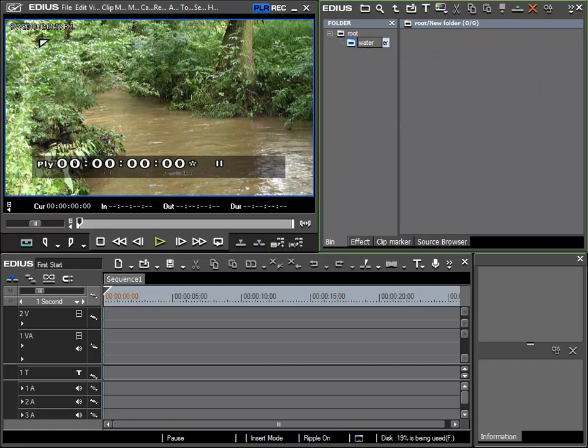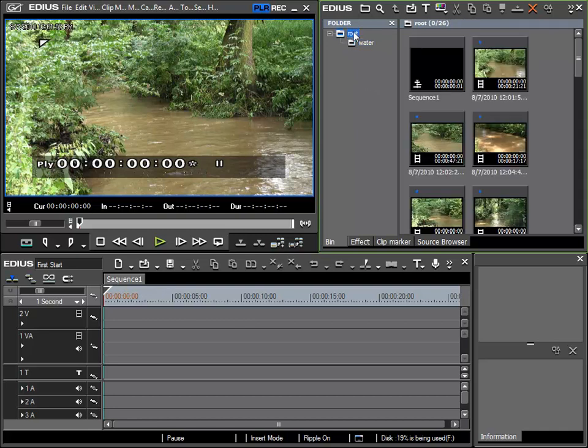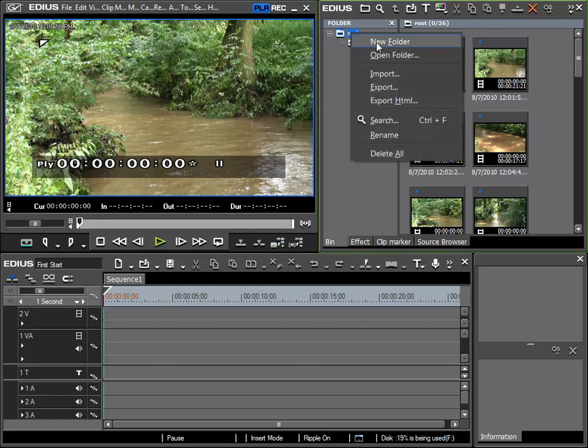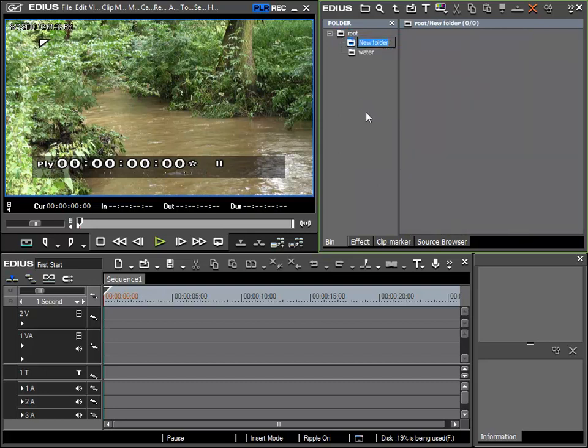And again, from the root folder, right-mouse click New Folder. I will create another called Airport.